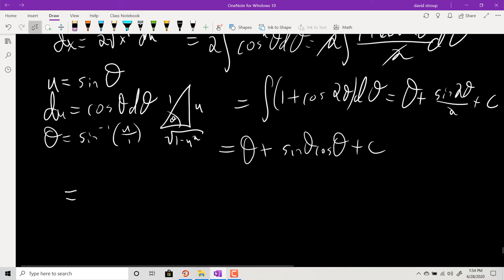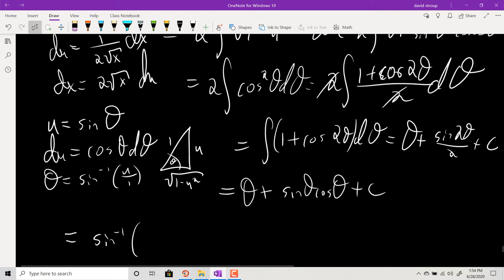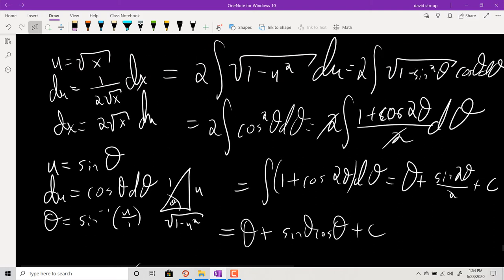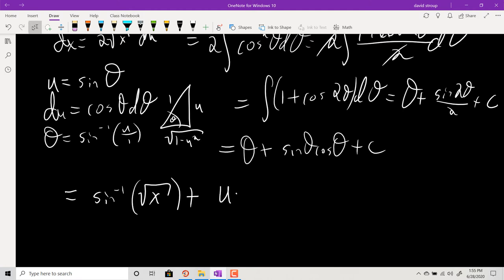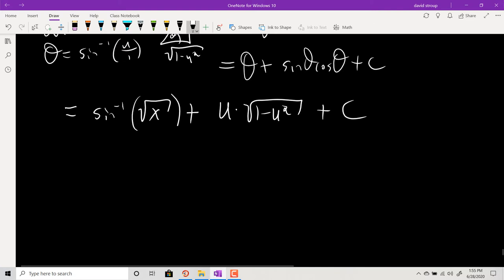Back-substituting with u = √x: θ = sin⁻¹(√x), sine of θ is √x over 1, and cosine of θ is √(1 - x). So the final answer is sin⁻¹(√x) + √x · √(1 - x) + C.